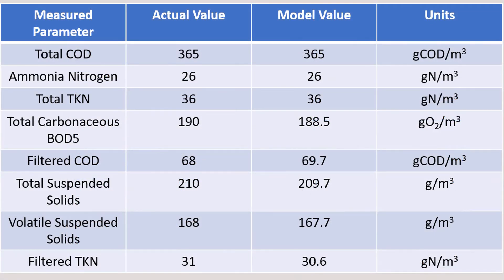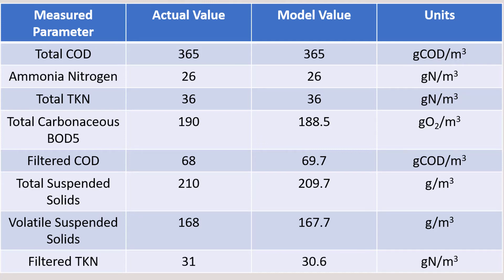When performing a model calibration, you may need to adjust these values further to match specific process parameters. For instance, determining accurate values for XI and XS are key for matching the MLSS concentration and amount of sludge production.